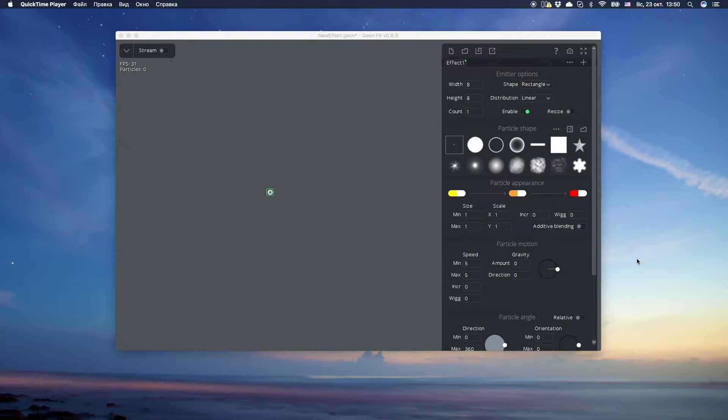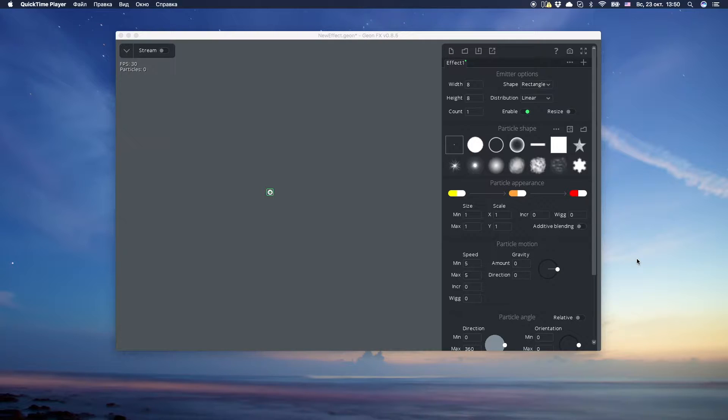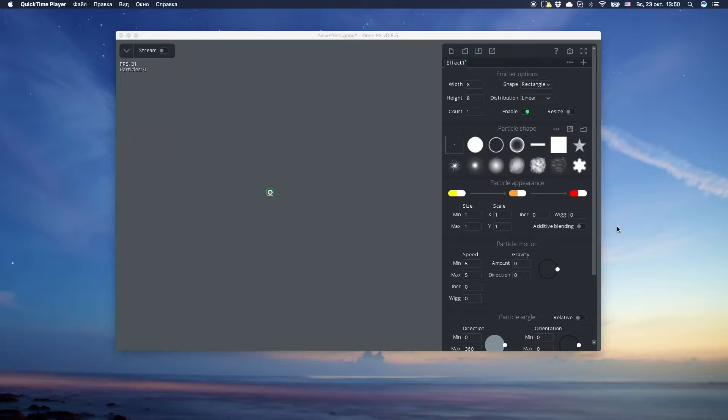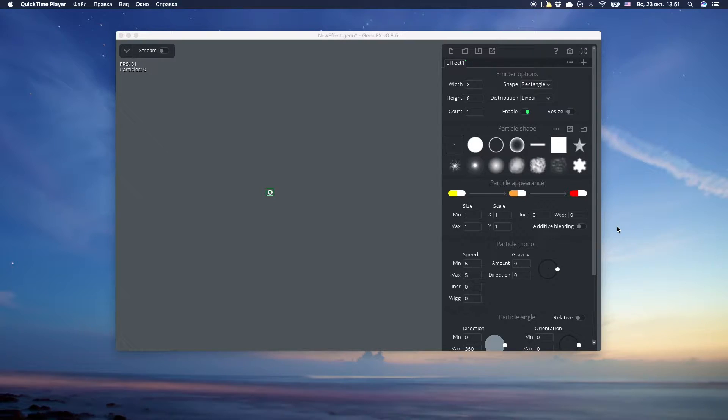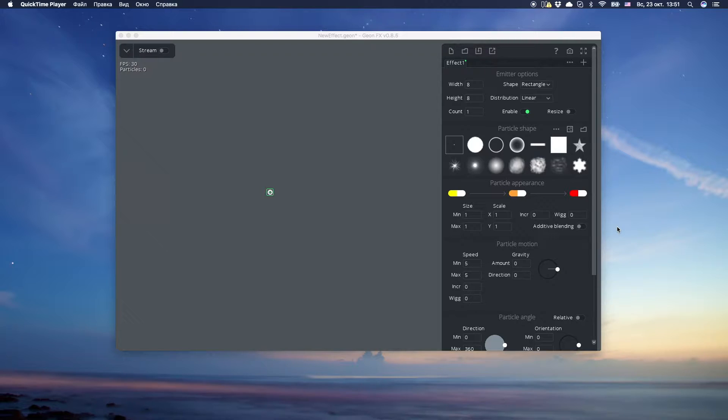Hi everyone, and this is the first GeonFX tutorial. Today we're gonna make a fallen asteroid effect. Repeat after me step by step and you'll learn how to create basic particle effects. Let's go!